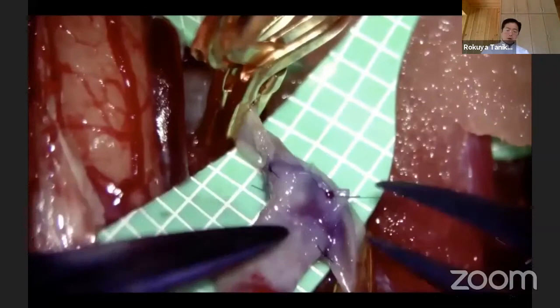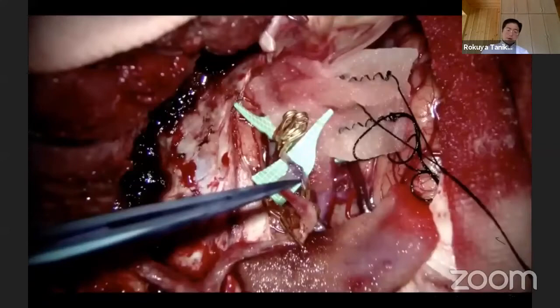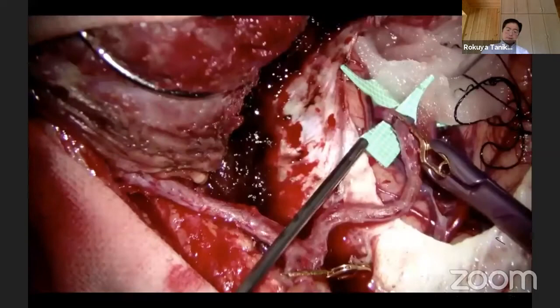After finishing one side, confirm inside whether there is needle-switch or wall-catching with the other side wall — this is very important. Then the STA-MCA bypass is finished and the bypass is opened. ICG shows good patency of the STA-MCA bypass.